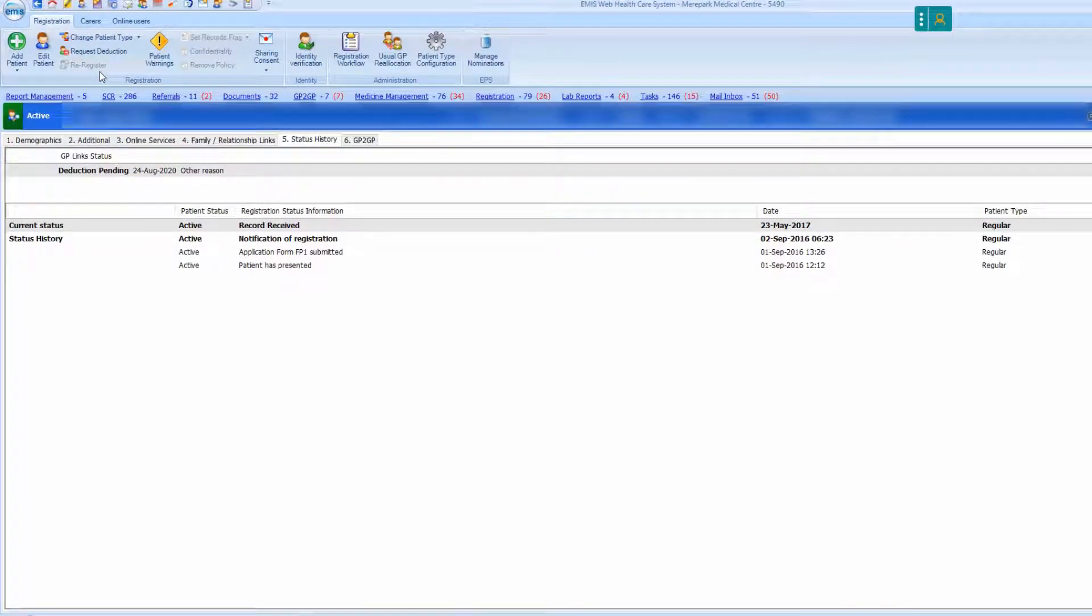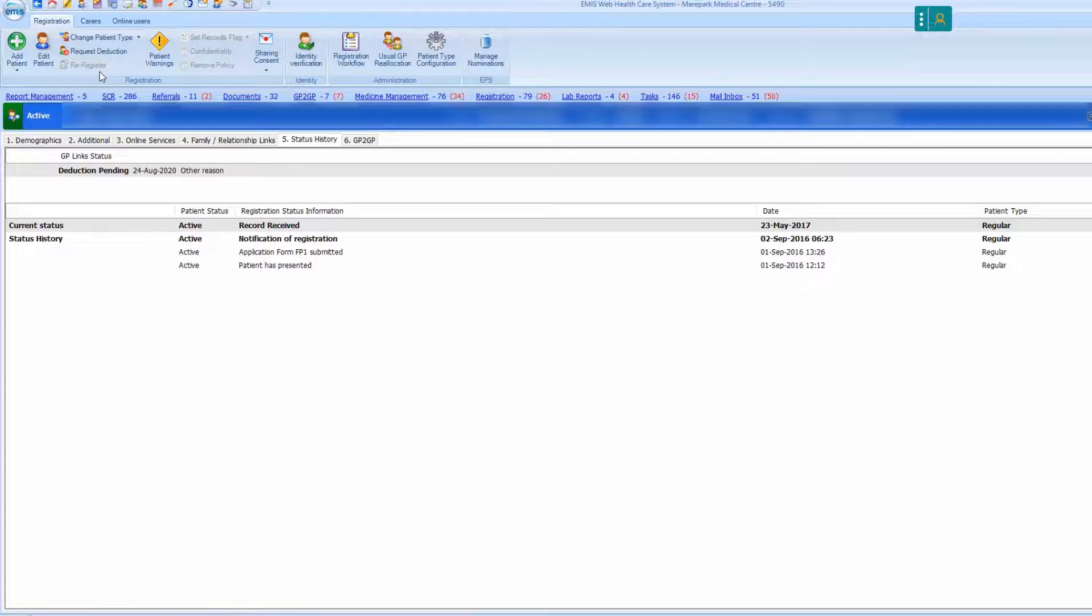You can only request deductions of regular active patients that your trading partner has accepted via GP links.